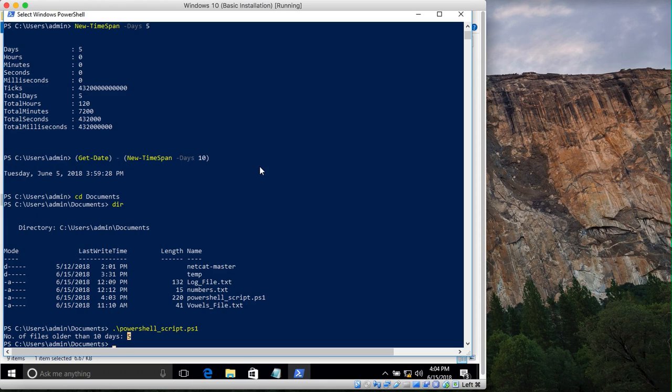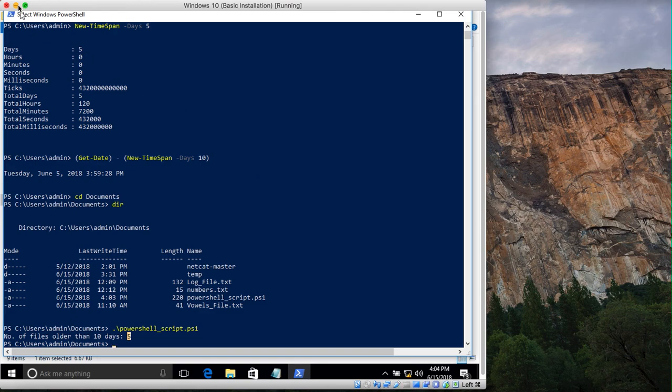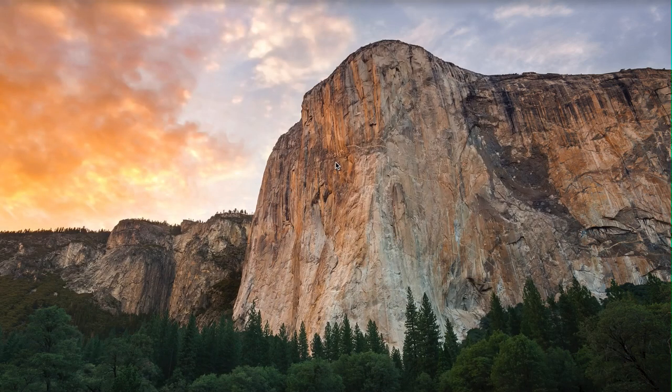In the next tutorial, I'll teach you how to delete those files automatically when you run this script — so it will not only identify the files but also delete them. If you have any questions, suggestions, or topics you'd like me to cover, feel free to put them in the comments below, and I'll see you in the next one.